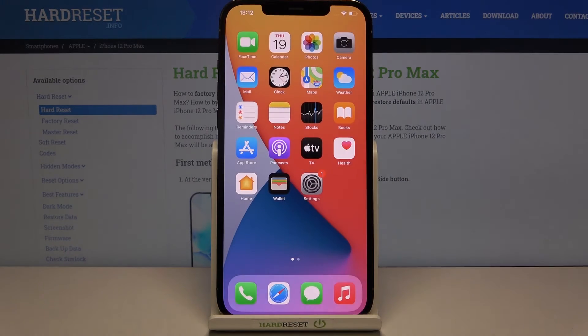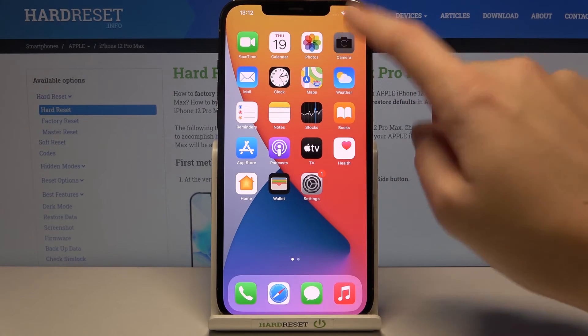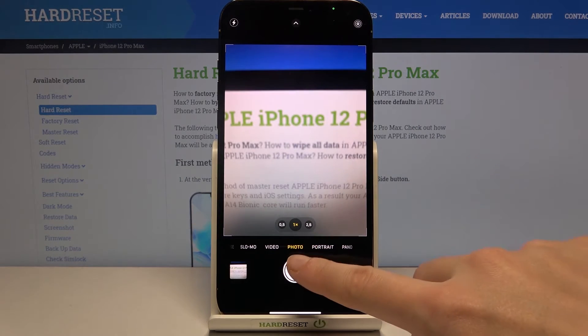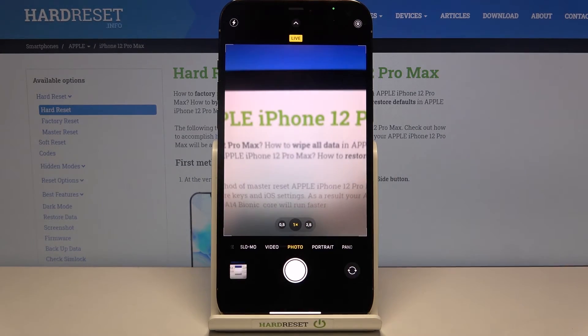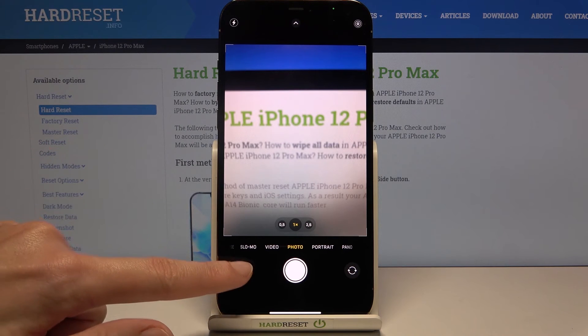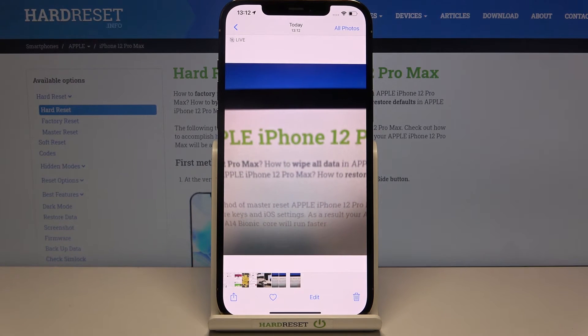Now let's move to the Camera app to open it and take a picture. Let's move to the bottom-left corner — when we tap this button we get quick access to the gallery.